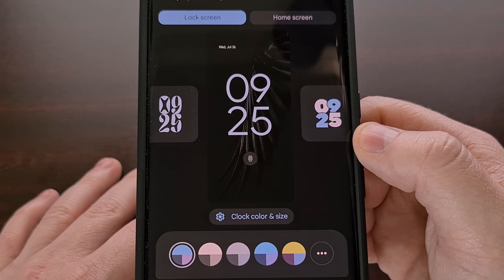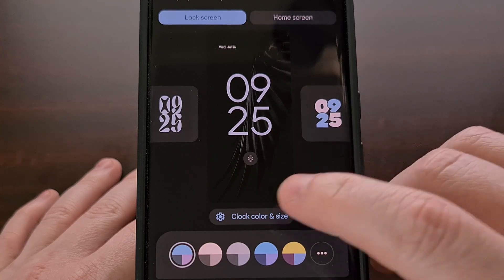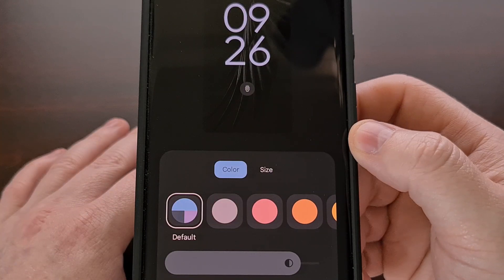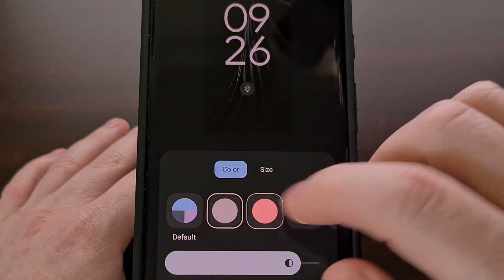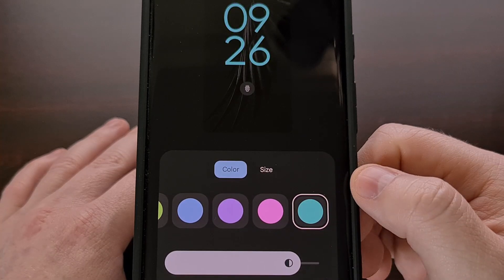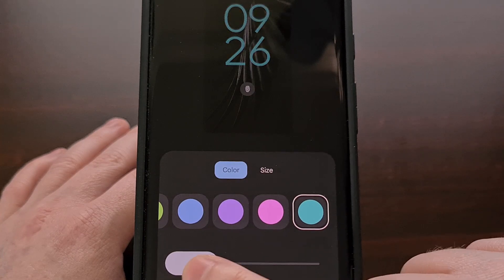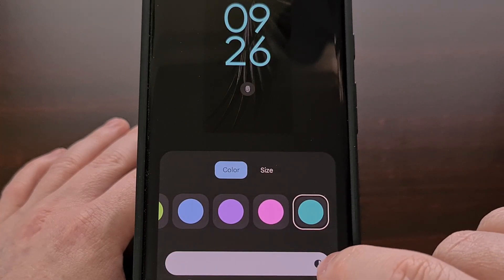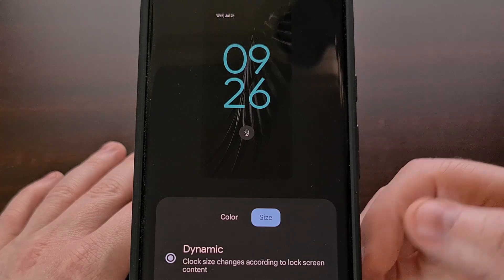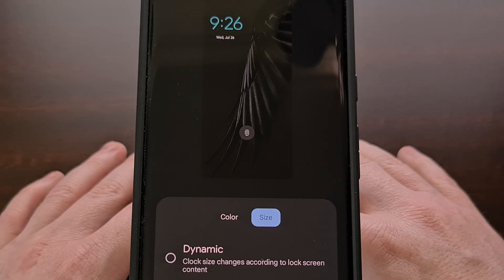We can customize the clock even further by tapping on the clock color and size button, which gives us the option to choose from a number of different colors, change the actual brightness of the clock elements themselves, and a way to change from the dynamic option to a small compact version.